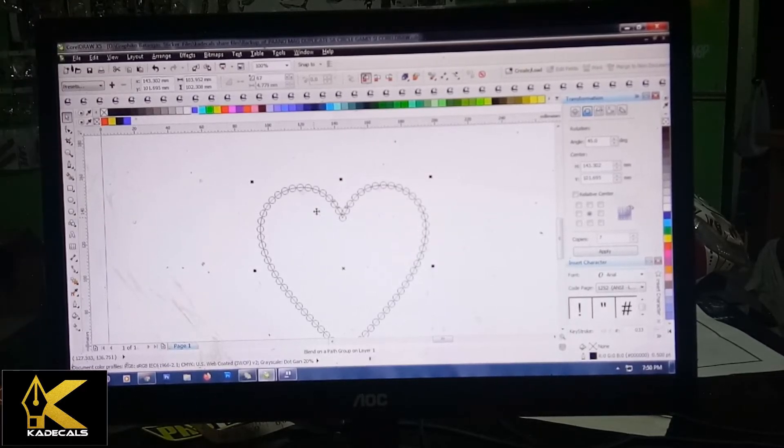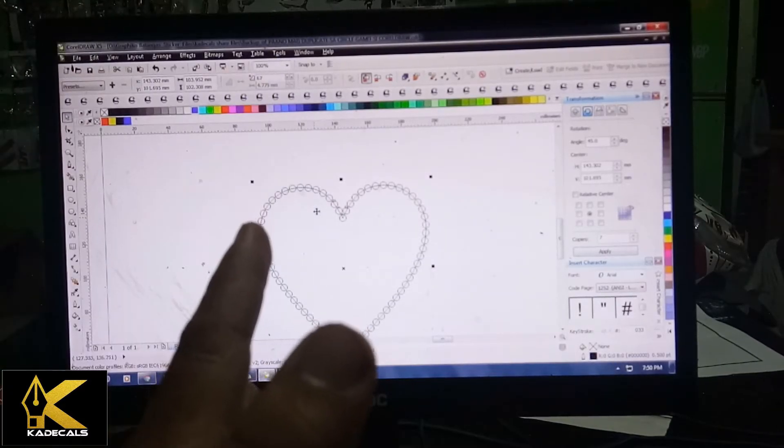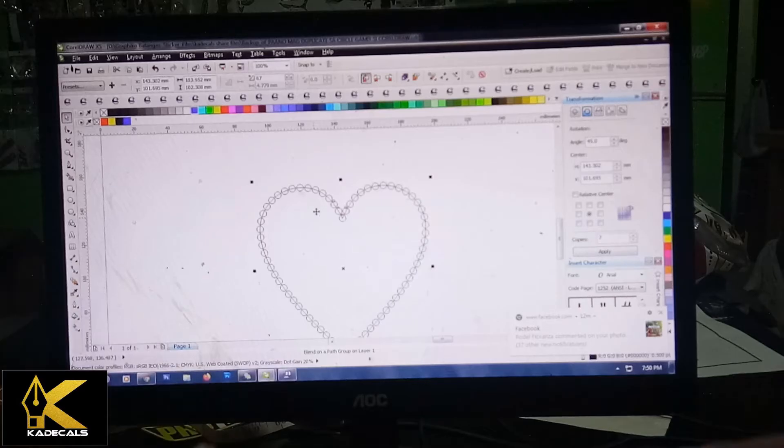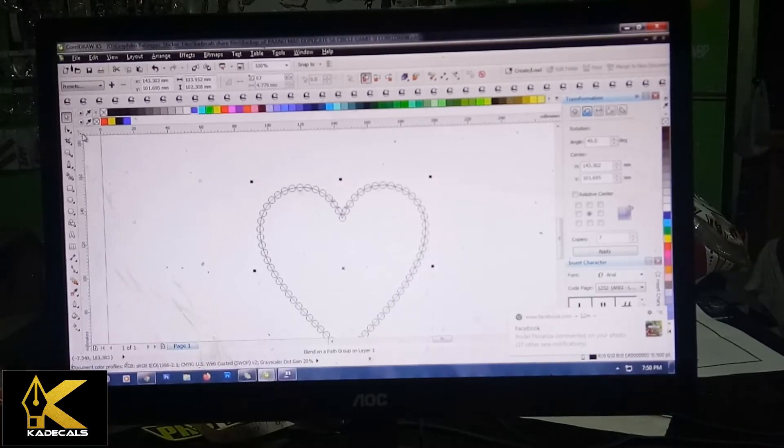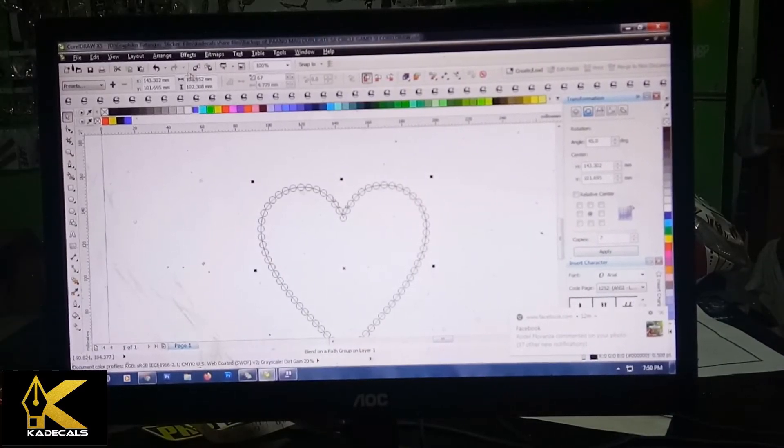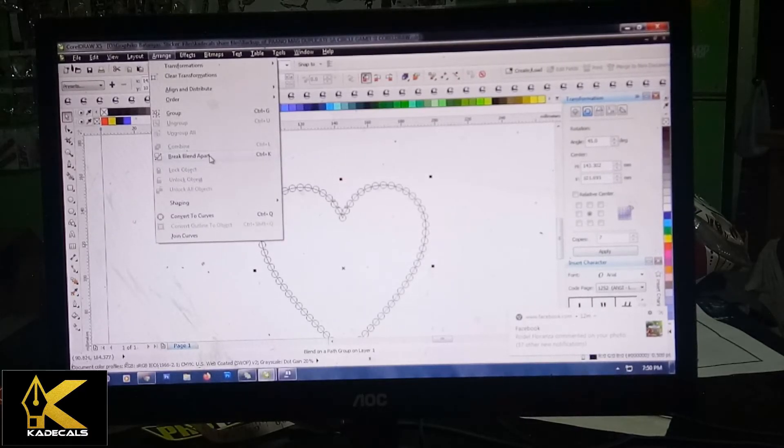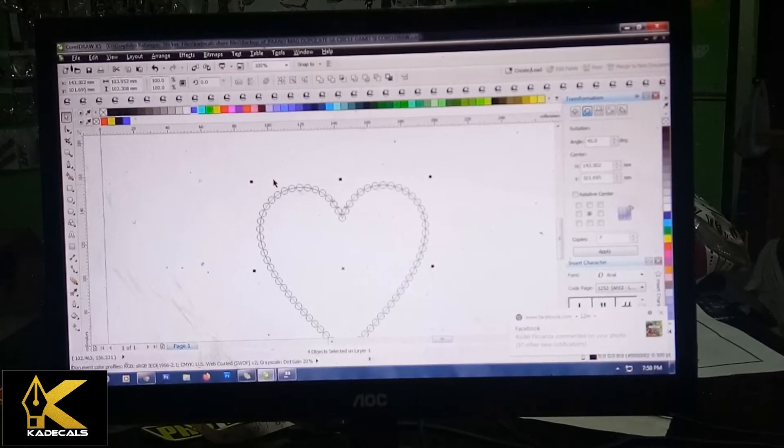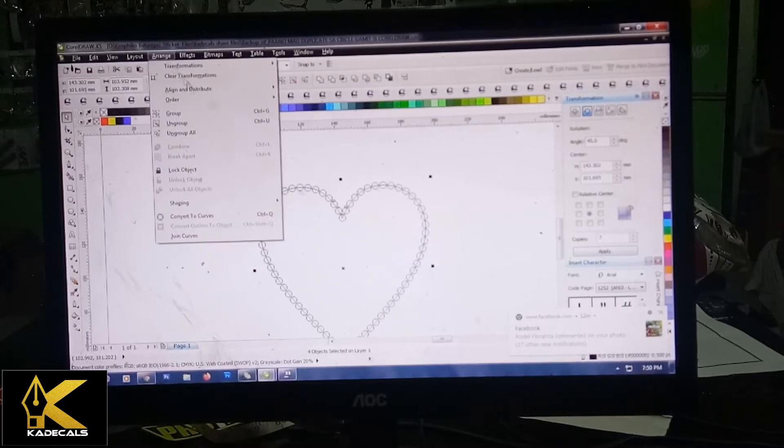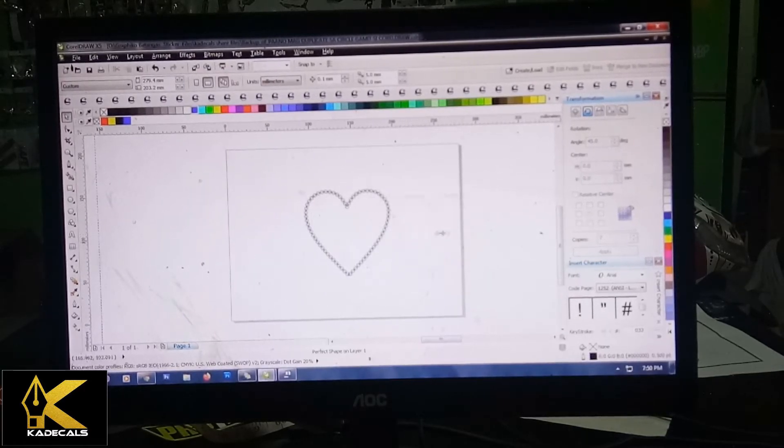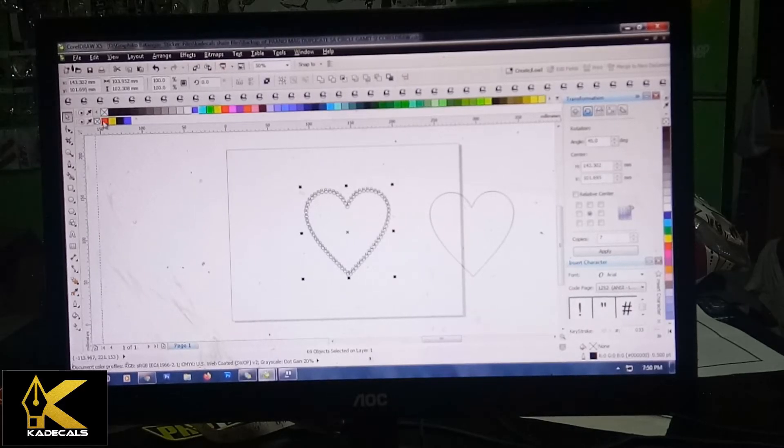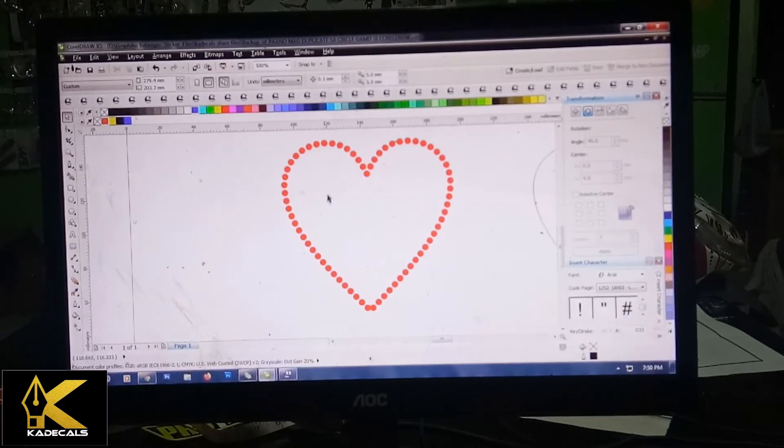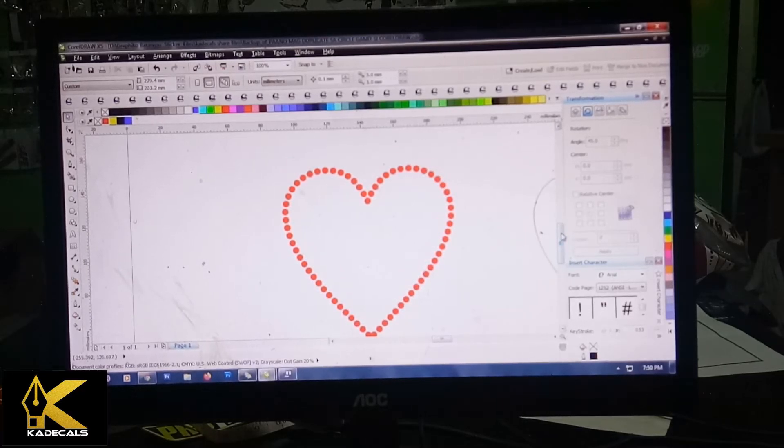Pagkakatapos nyo ng isang, ano ang tawag doon, trabaho o isang tools, kailangan nyo i-click ng pick tool para sa panibagong tools na gagamitin nyo. Punta kayo ng arrange, Break Blend Apart, pwede yung Control K kung gusto nyo nang mas mabilisan. Pag na-Control K mo na siya, arrange ulit, ungroup all. Alisin mo na yung heart, meron ka ng isang napaka-sweet na hugis puso.